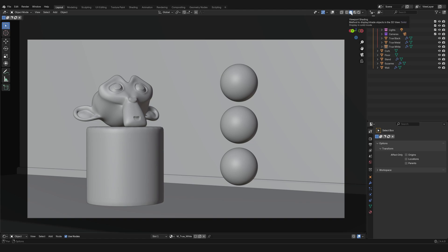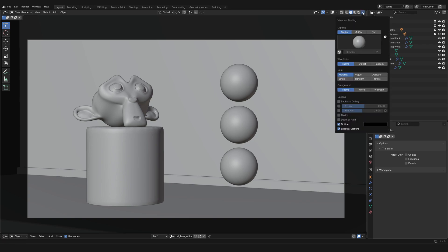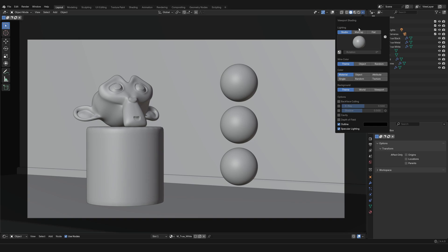Now you might notice that there is also a little arrow to the right, and that gives you extra options. Not everyone knows about this, but you can actually change and customize the viewport shading in the solid mode. Now depending on which viewport shading you have selected, the options are going to be slightly different and they're going to be relevant to that one shading that you have selected.